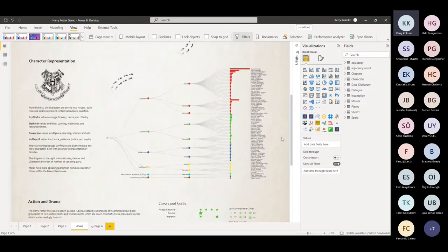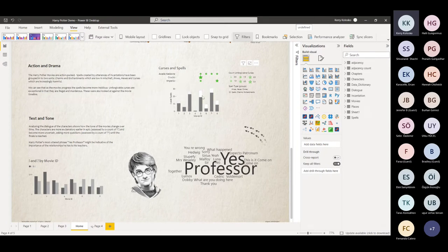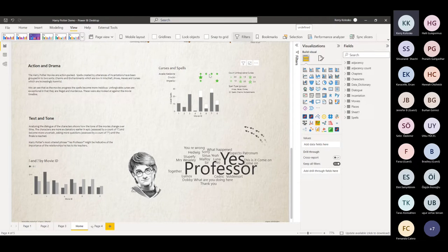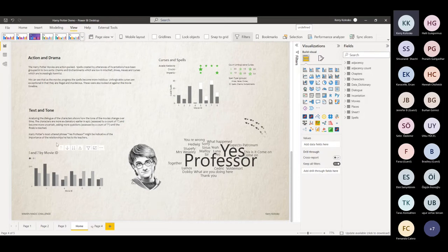Moving to action and drama: I used the Deneb custom visual to add a bit of flourish and break out the jinxes, hexes, and curses — with charms and enhancements at the bottom, jinxes and hexes in the middle, and the unforgivable curses — including the killing curse, Avada Kedavra — at the top. At a certain point in time, the movies get a lot more serious and there's a lot more action. It might relate to the young people's loss of innocence — as the movies progress, the spells become more insidious.